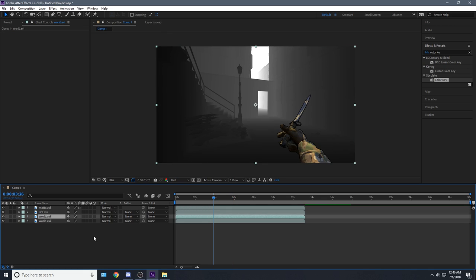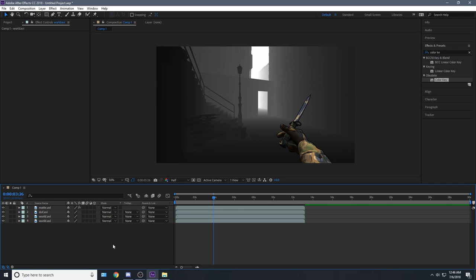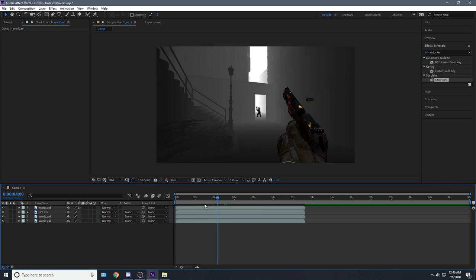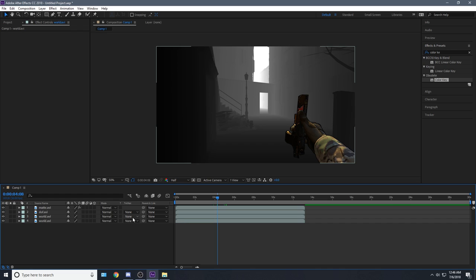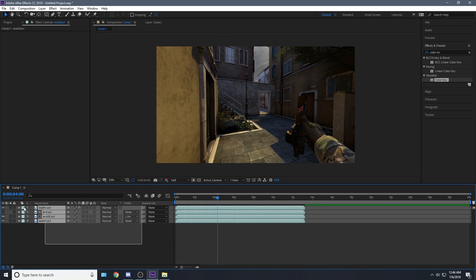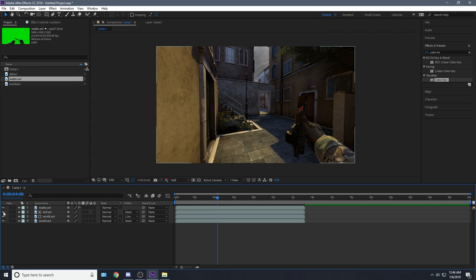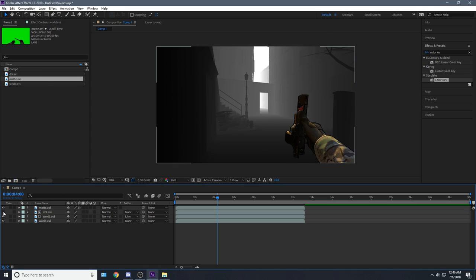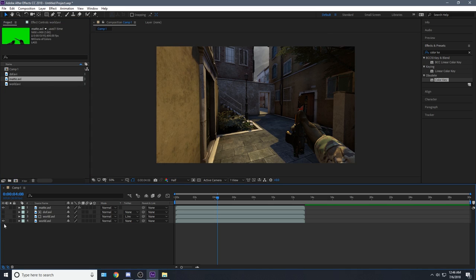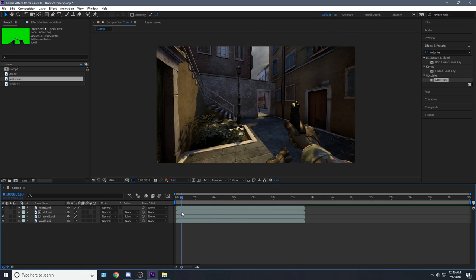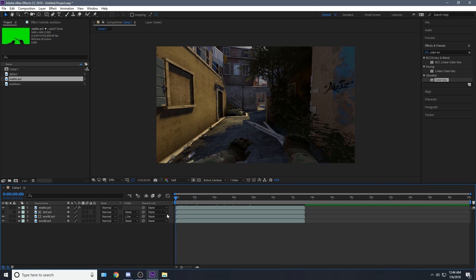Now we just gotta duplicate this. If you haven't seen my last tutorial, I recommend watching it, otherwise you're probably wondering what I'm doing. But basically I'm just making my depth of field thing work. As you can see the depth of field clip is in and we've got our depth of field all set up. But other than that, let's get right on to the tutorial.